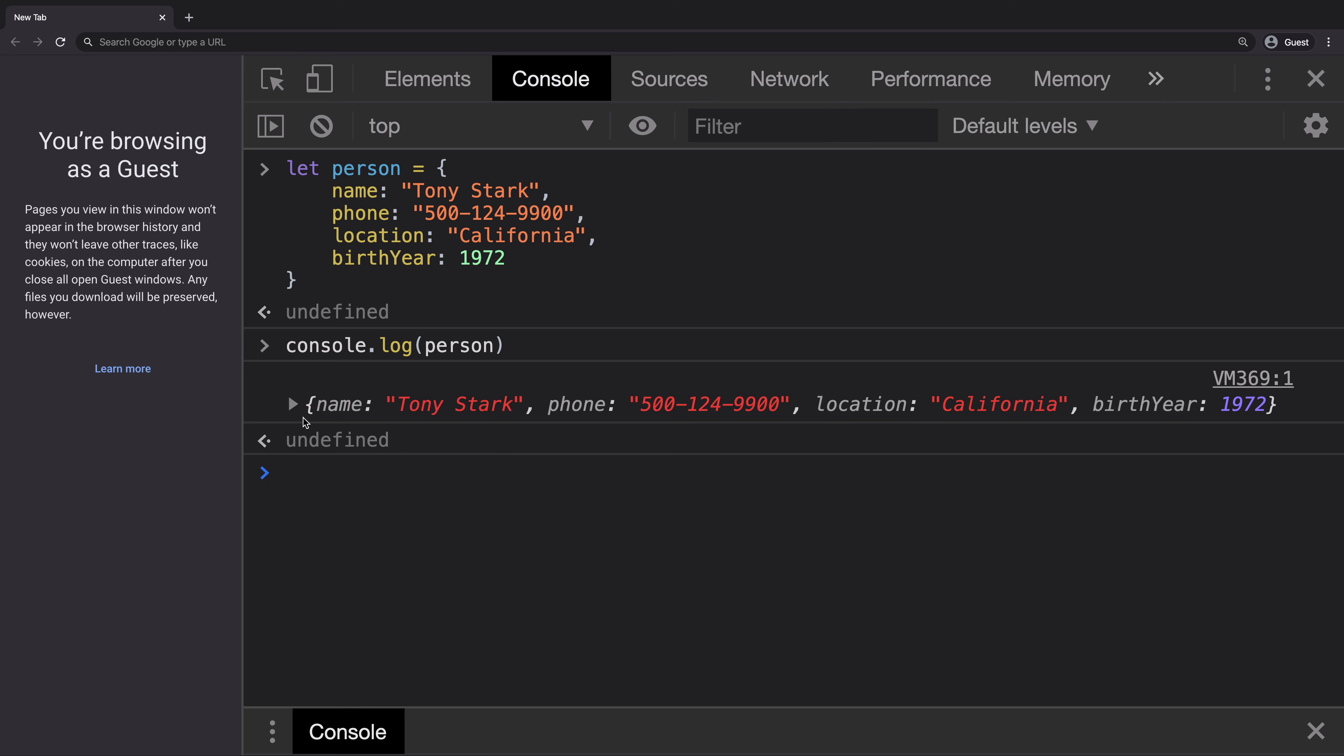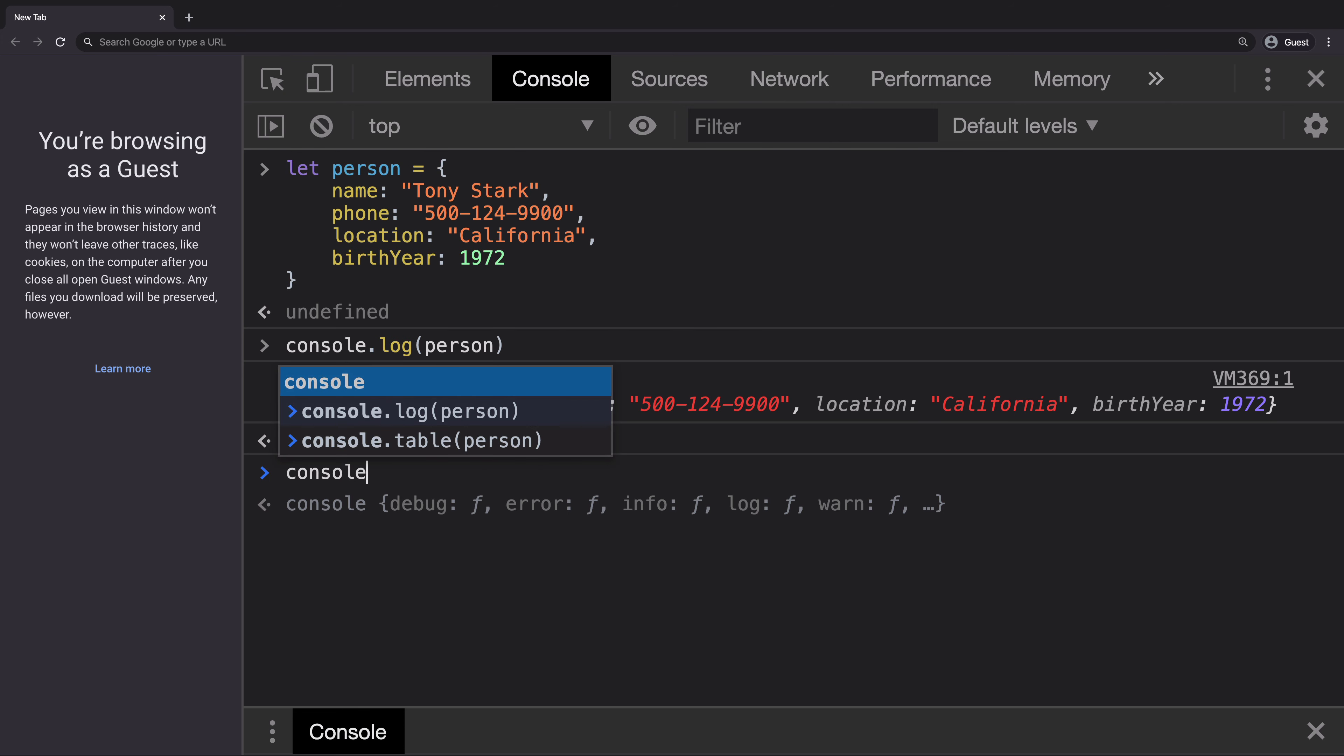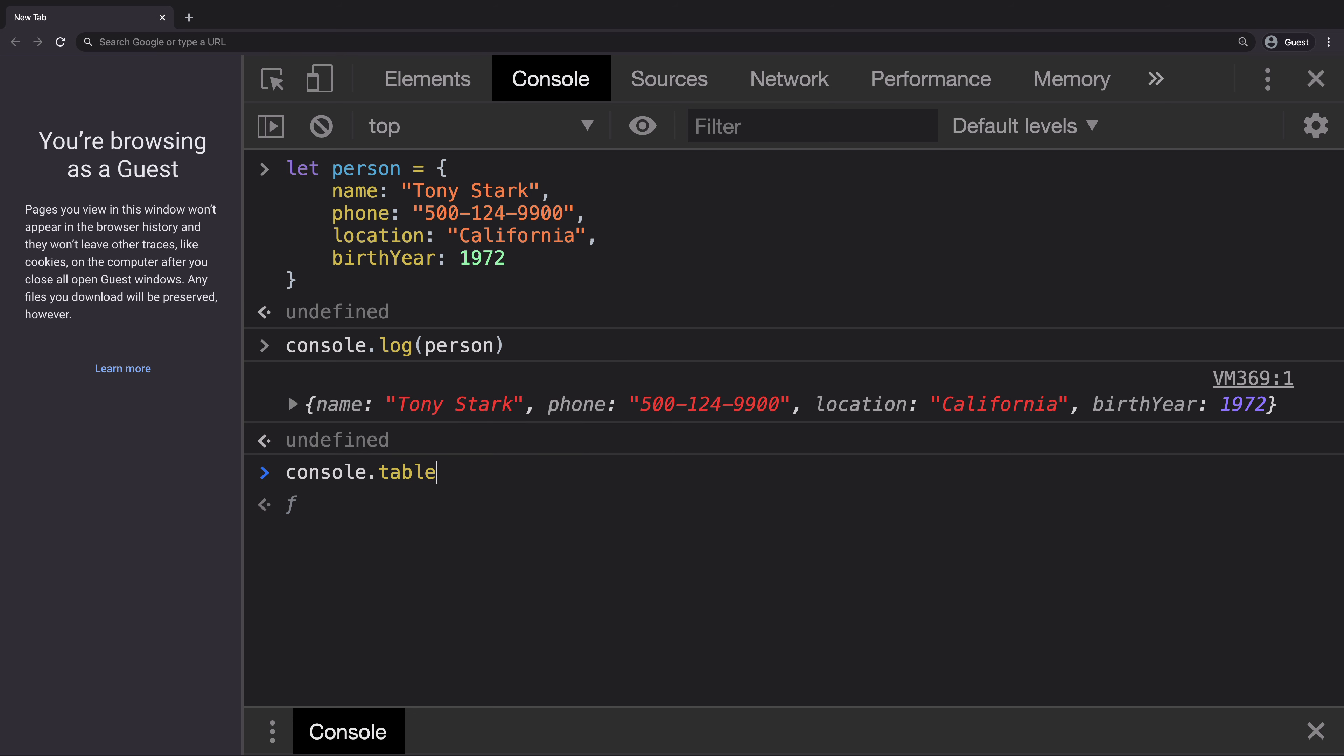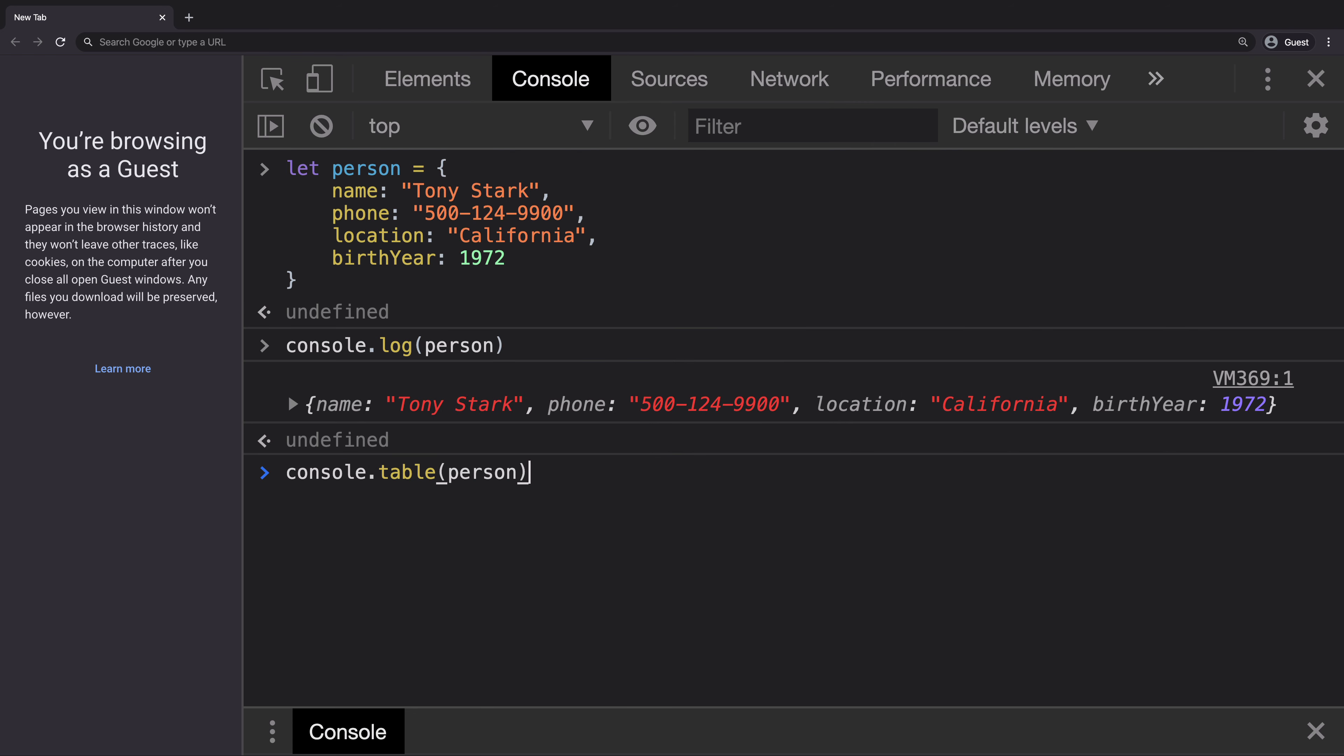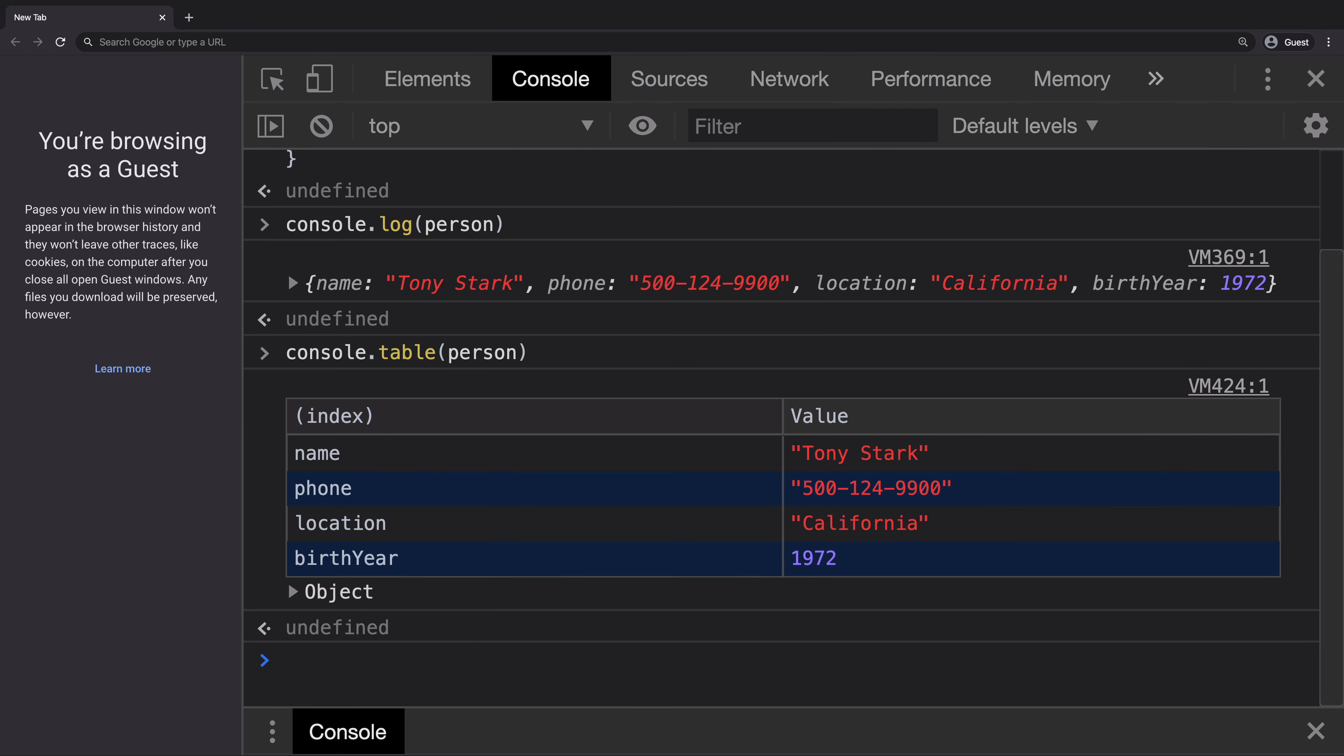Another method that you can use from console is known as table. It takes the argument. So when you pass in person and hit enter,